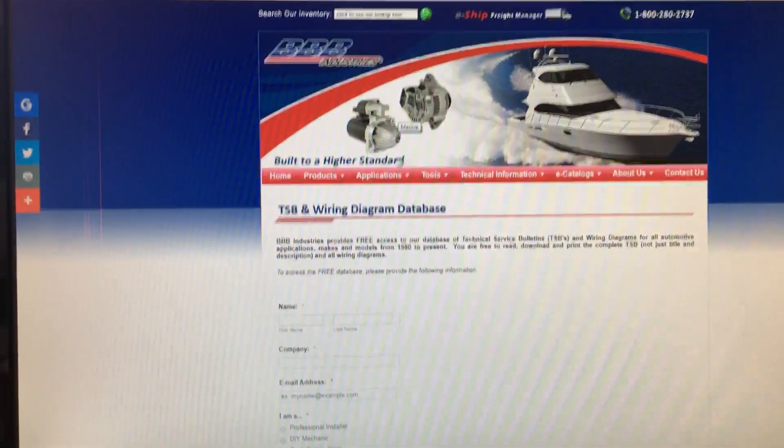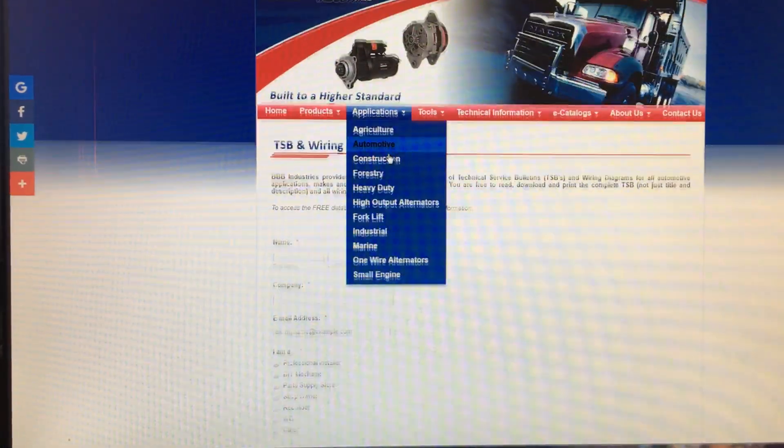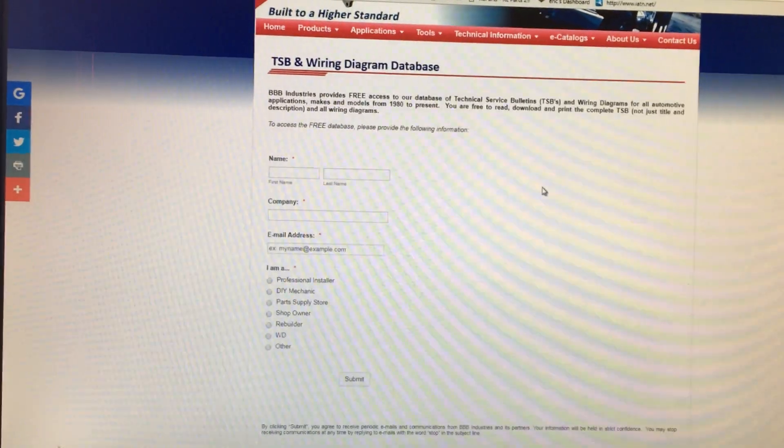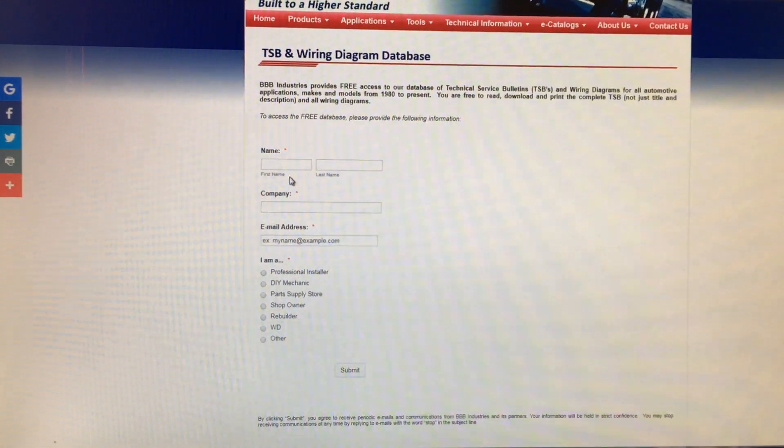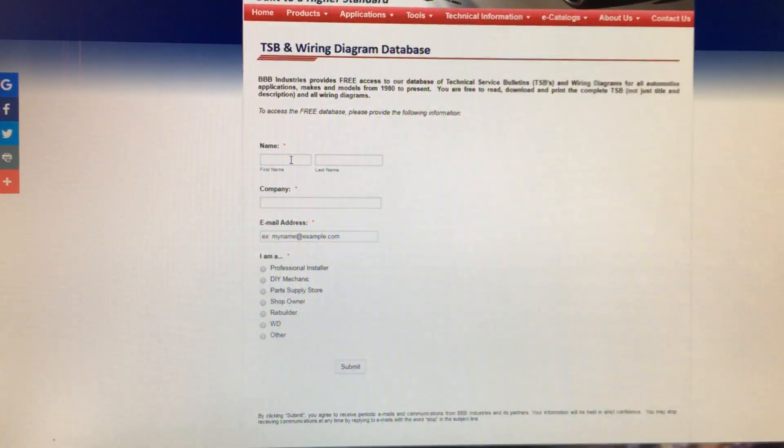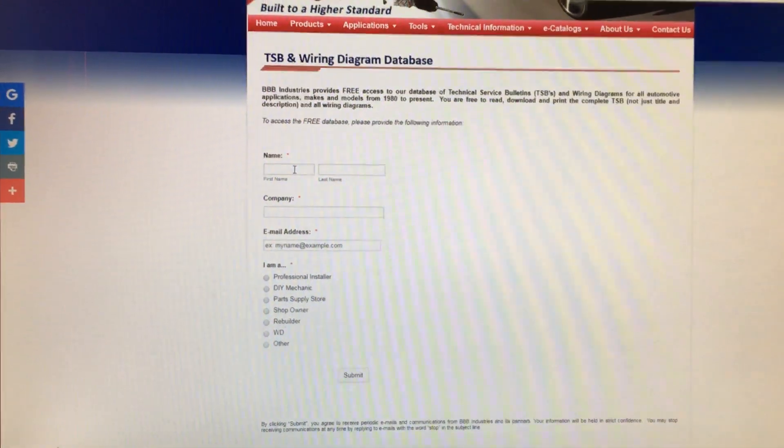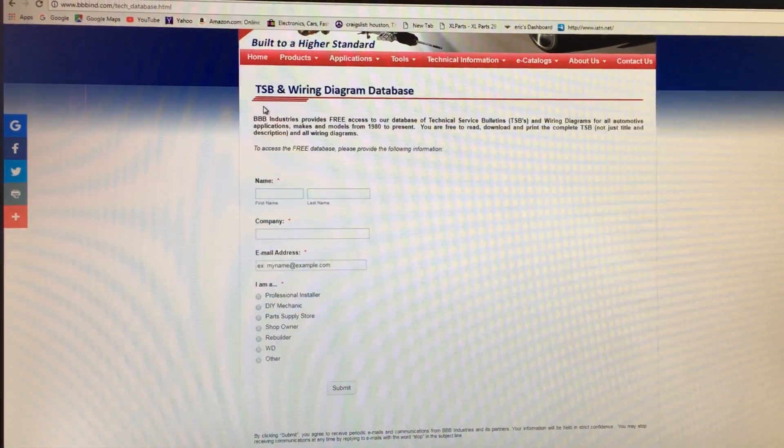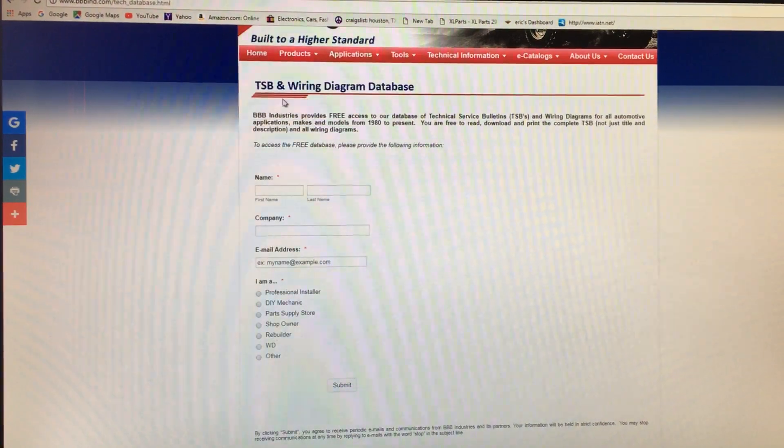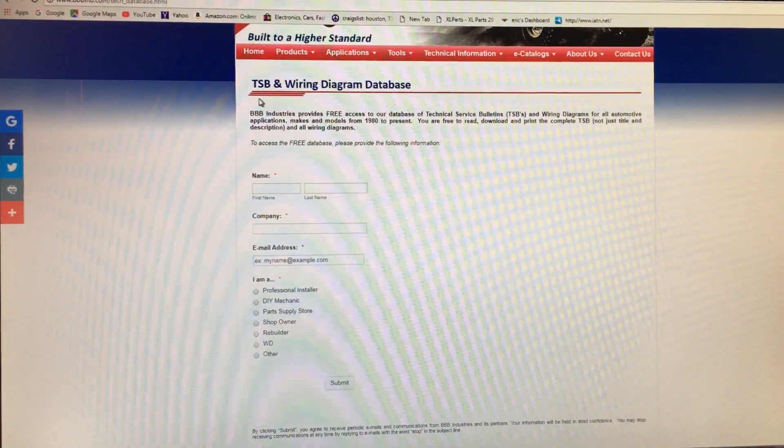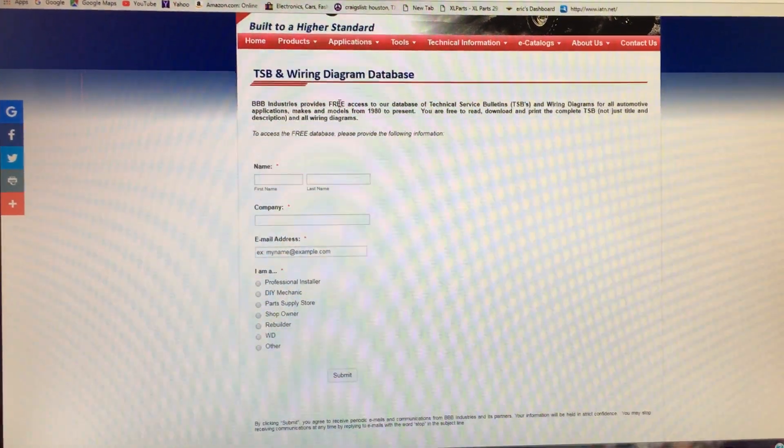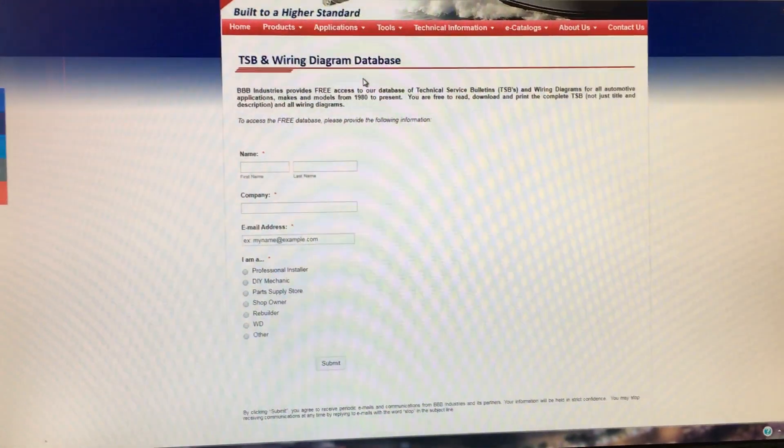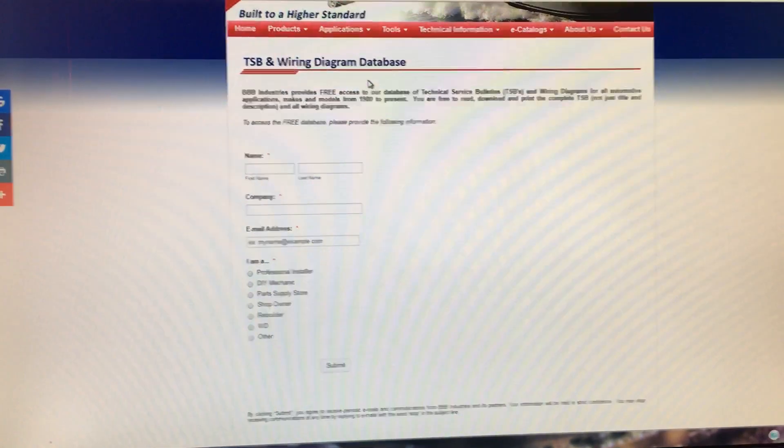They told us about this website where you can go on and it's available for shops or pretty much anyone who just needs information. They've got a full database of TSBs and wiring diagrams. And this stuff is up to date, and it's free.